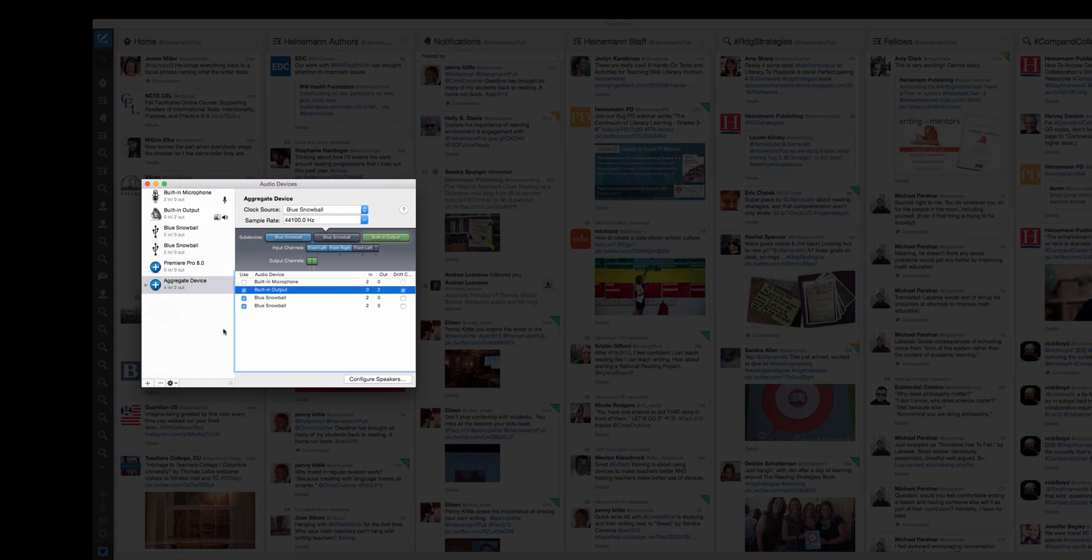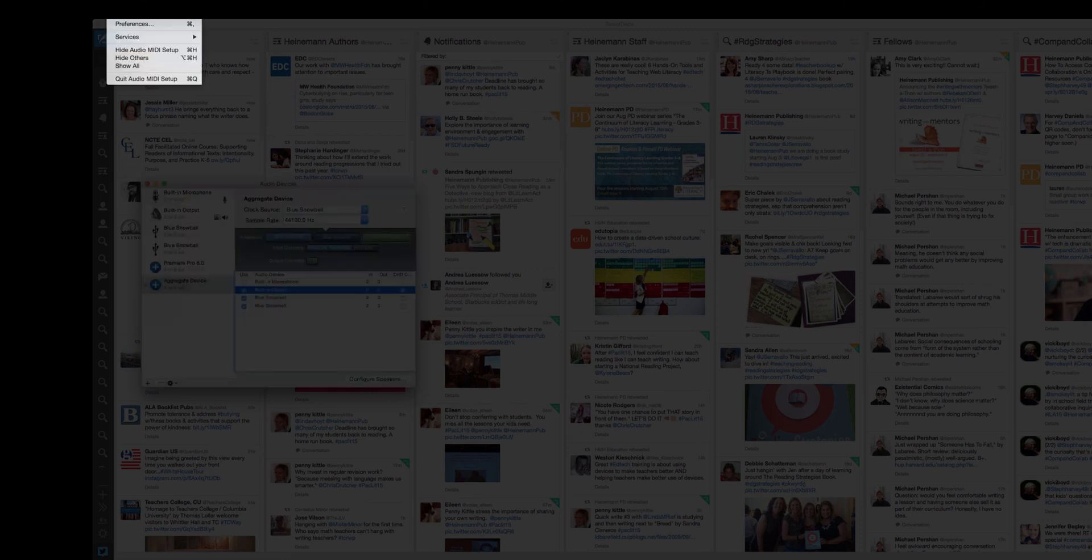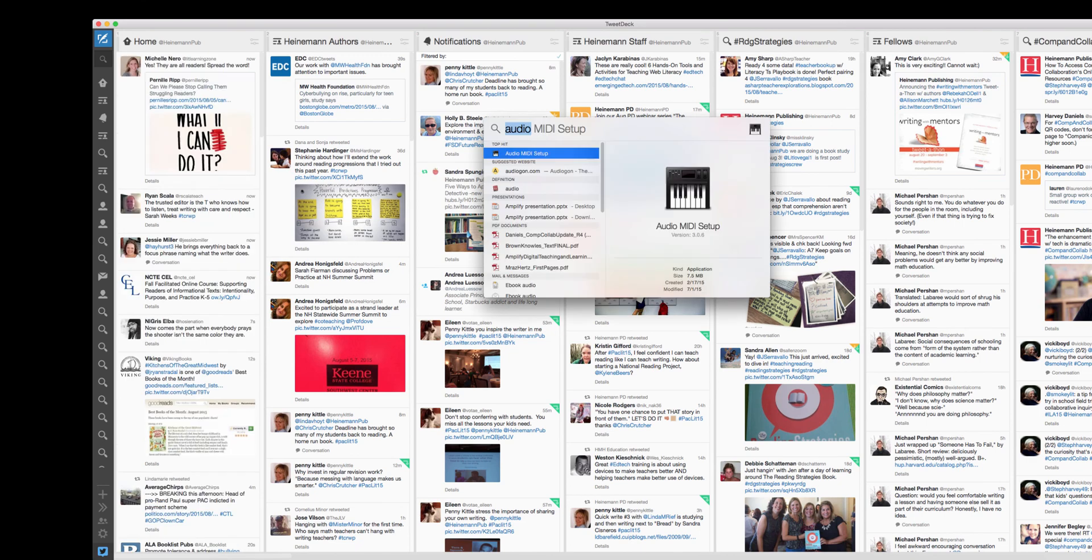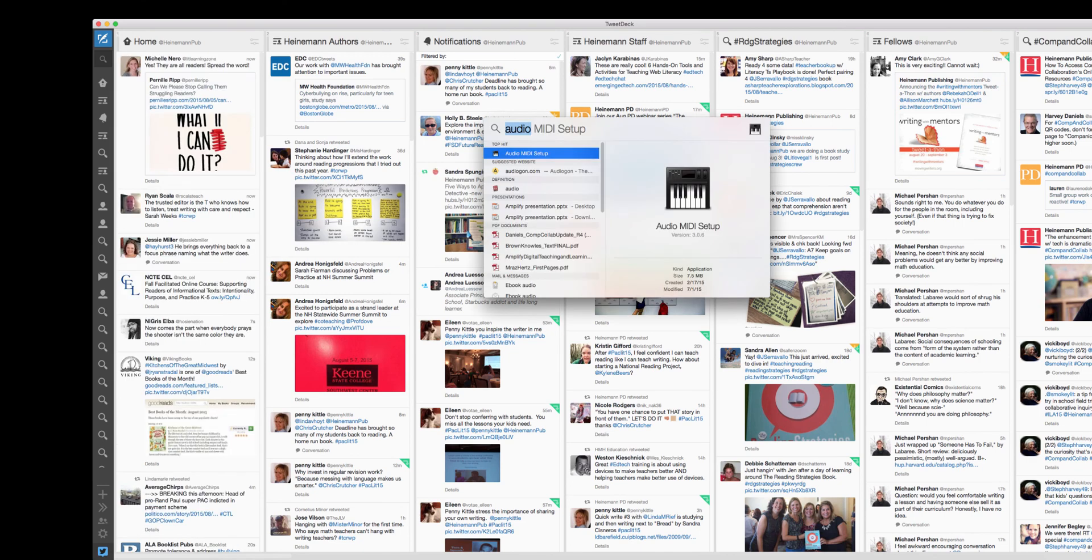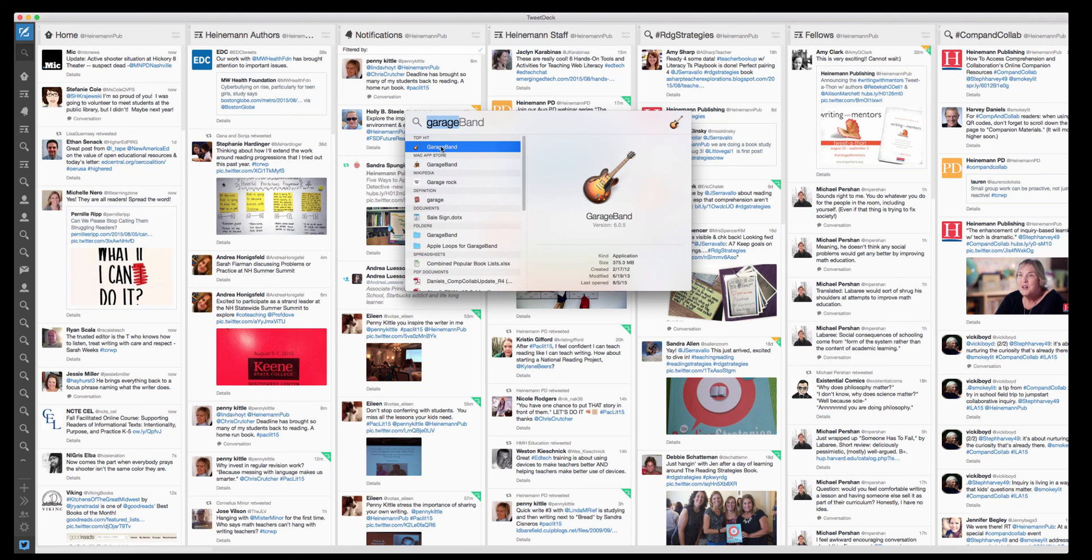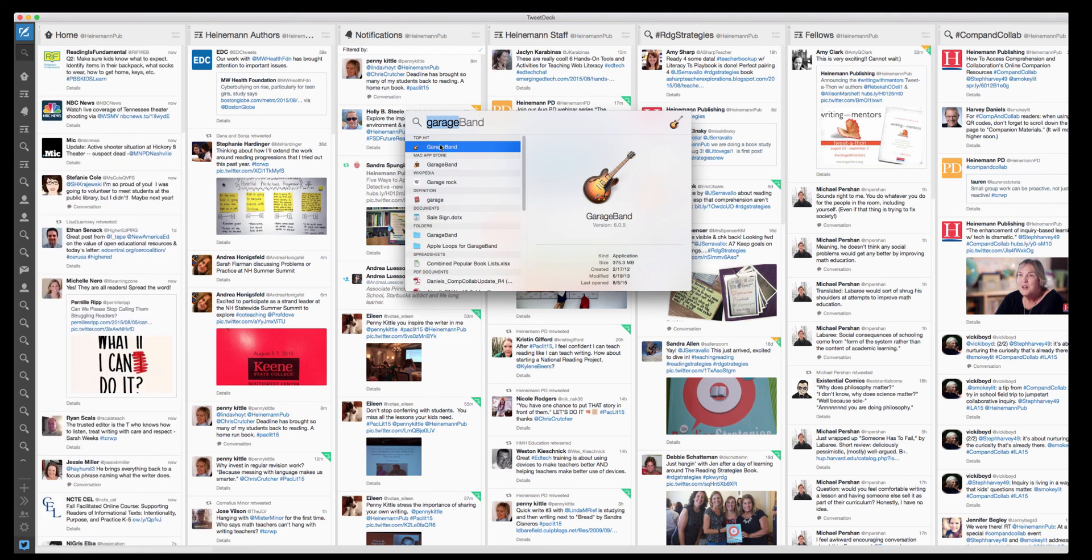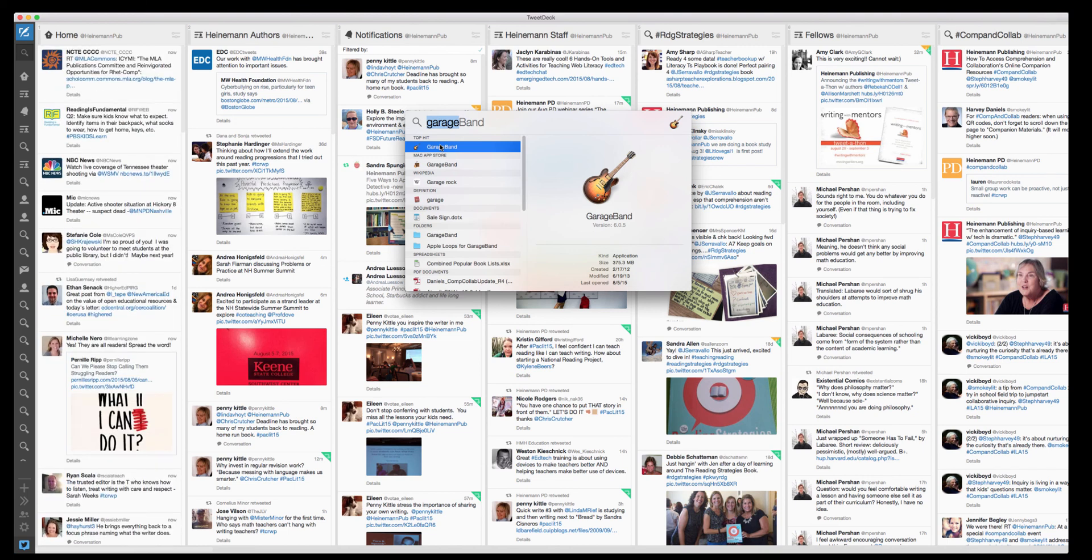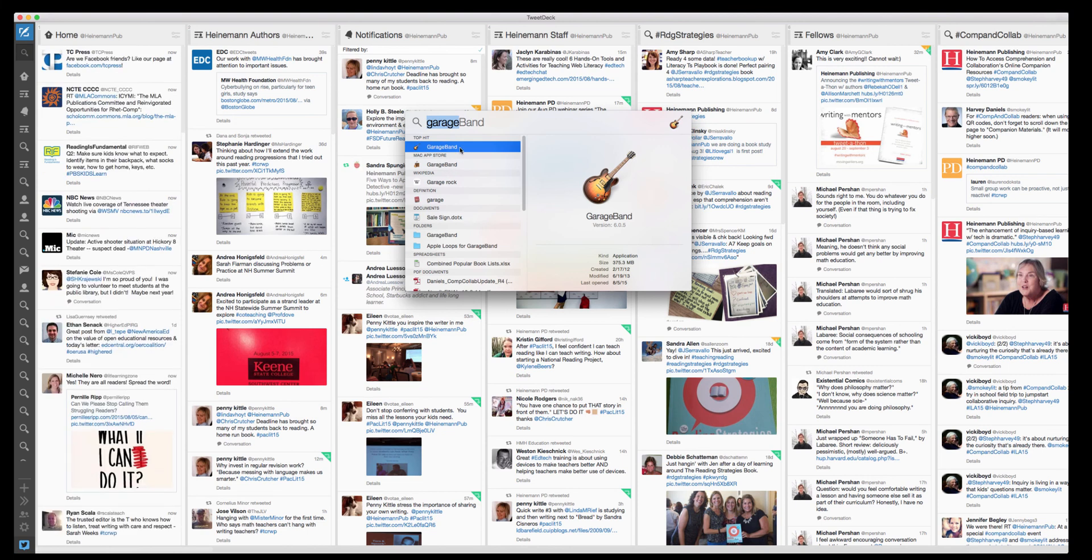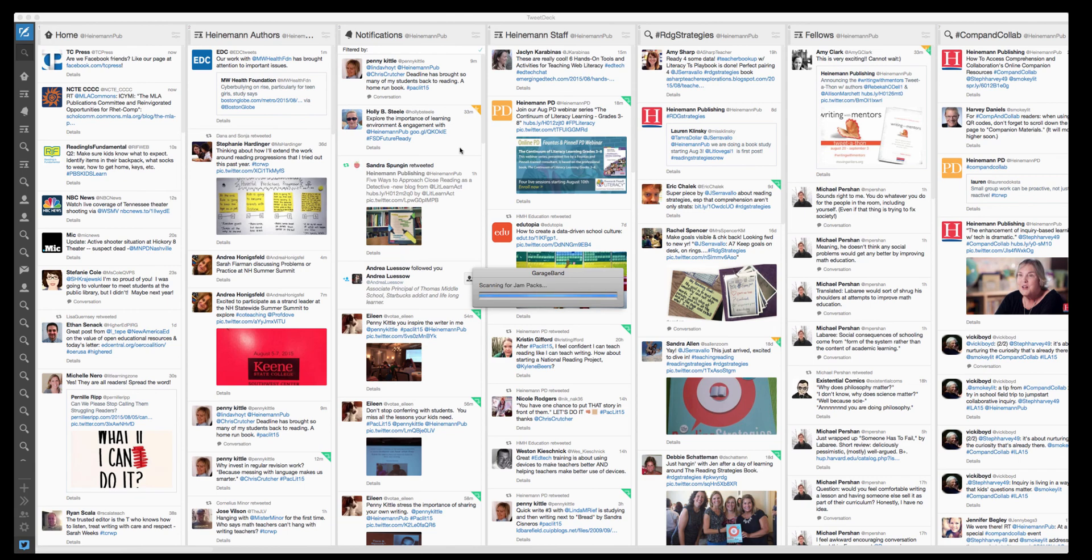So once you've got this set, go ahead and just quit the audio MIDI setup. It will save it. And then pull up GarageBand. I'm using a new iMac, about a year old, and it has the most recent operating system on it. But it's version 6.0.5 of GarageBand that I want to use because that version has the podcast option. The newer one, GarageBand 10 in the Mac store, does not have all the features. So let me just launch that up.